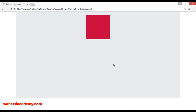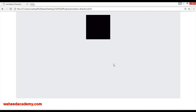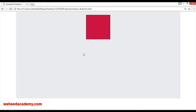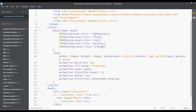If you use 'alternate-reverse', save and refresh: it starts from the end — black, purple, red, blue, light green for the first time. Because animation iteration count is two, for the first iteration it starts from black, then purple, red, blue, light green. For the second iteration it goes: blue, red, purple, and black. That is the usage of animation direction with 'alternate-reverse'.